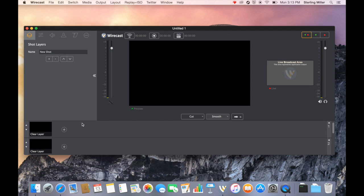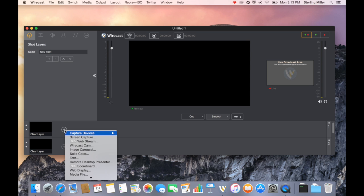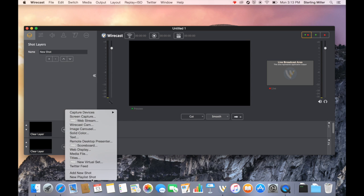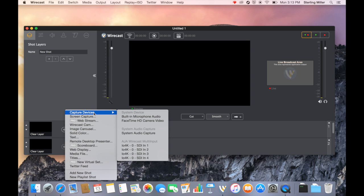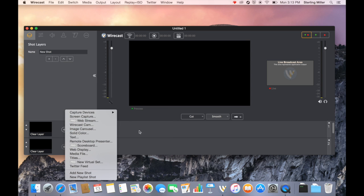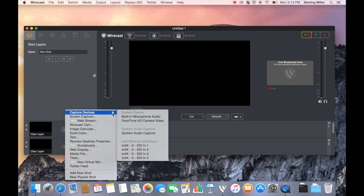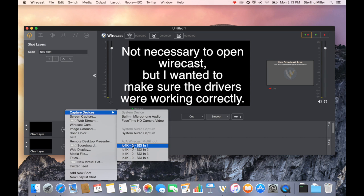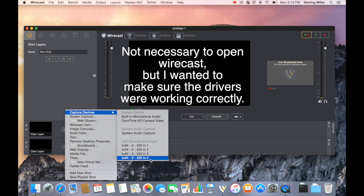We're going to click on the plus and go to capture devices. We will see that it has four different options. It has an IO 4K SDI 1, 2, 3, and 4. Four different signals that we can bring in. Let's go ahead and connect these signals to make sure it works.